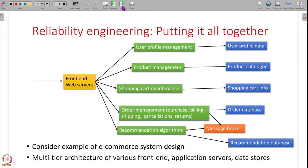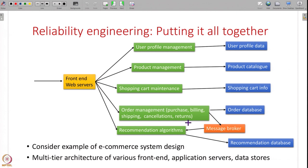Throughout this course we have been discussing examples of computer systems. Specifically, I have taken the example of an e-commerce system several times because it is practical and something you all would have come across. If you look at the modular design of an e-commerce system we studied a few weeks back, there are a bunch of front-end web servers, and depending on the type of request — user profile, searching for products, shopping cart, orders, or recommendations — the front end contacts different application servers, each responsible for a certain kind of request. It assembles all of these pieces together and returns the web page that you as a user will see.